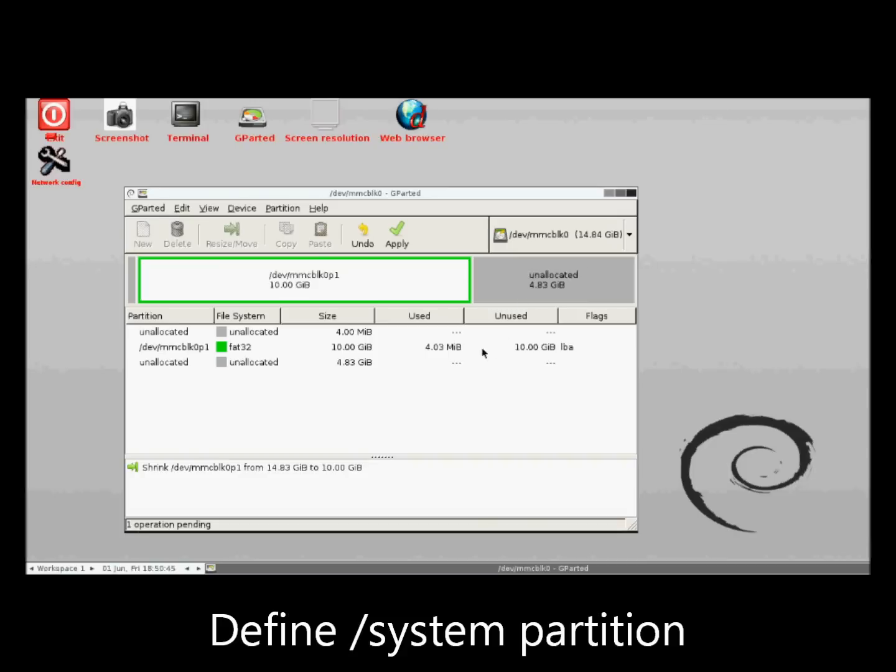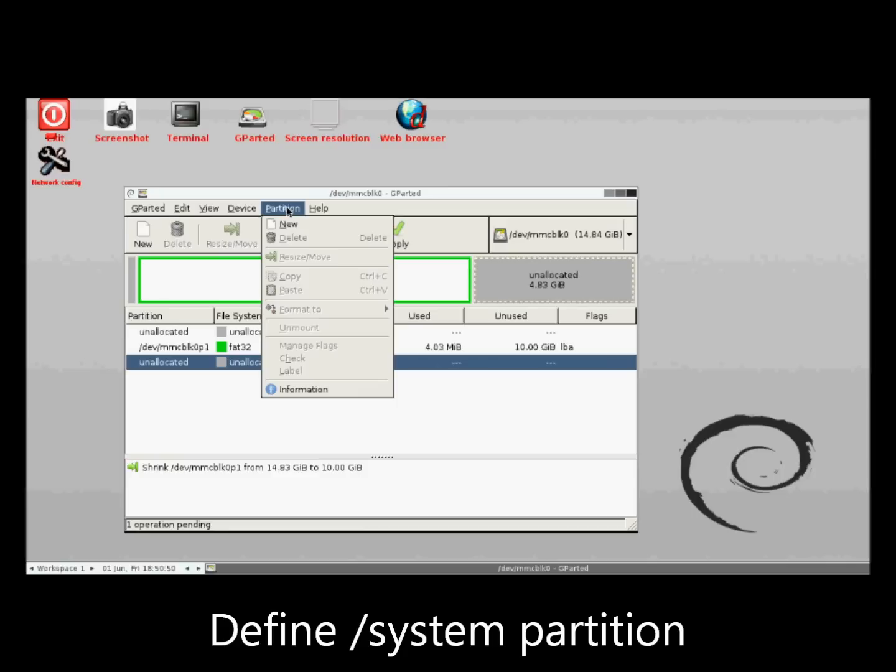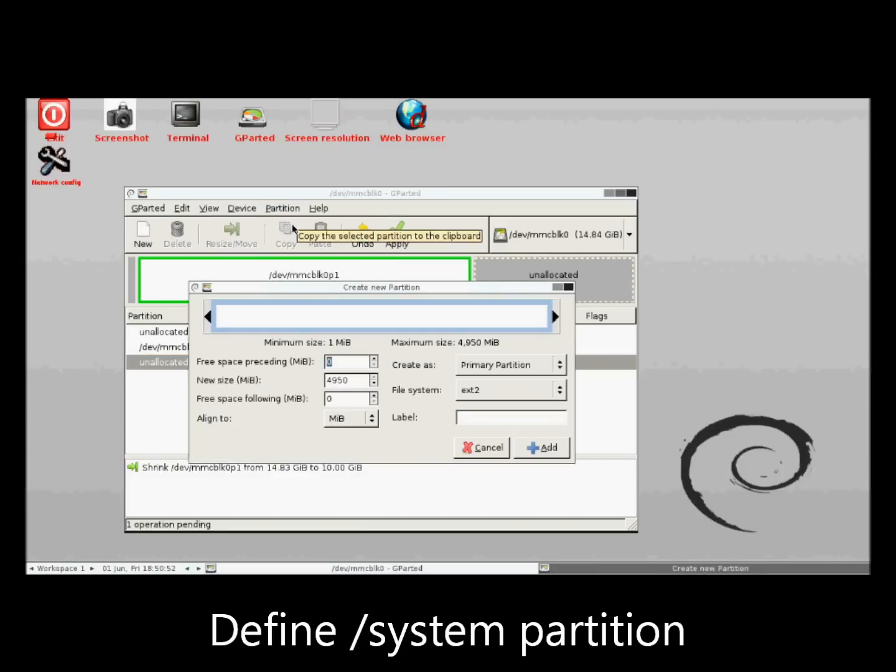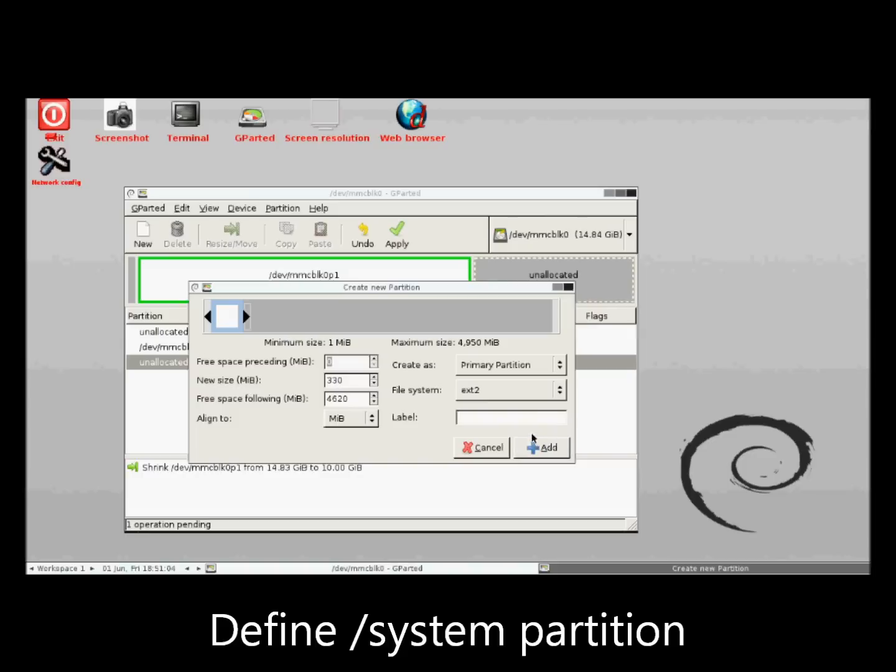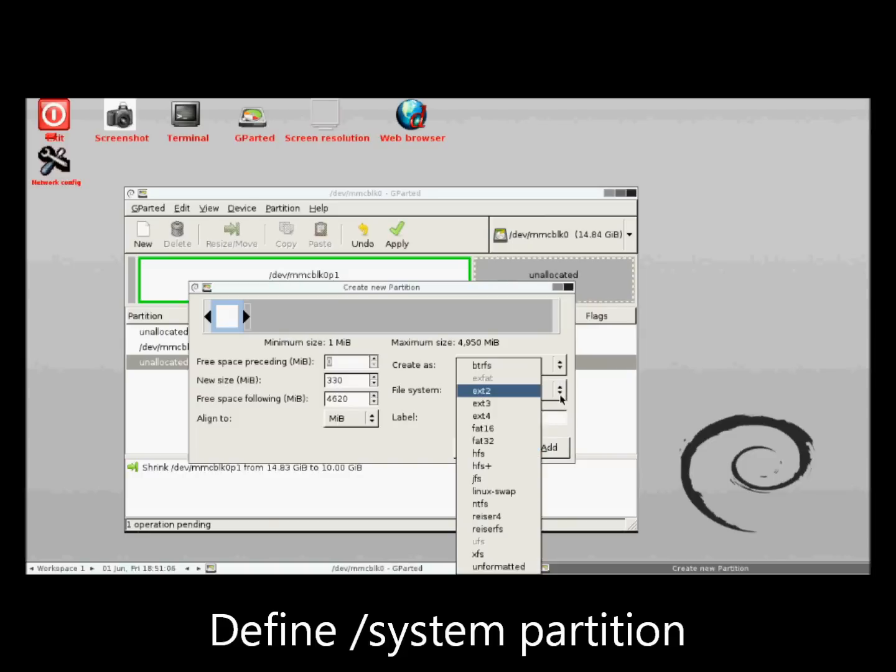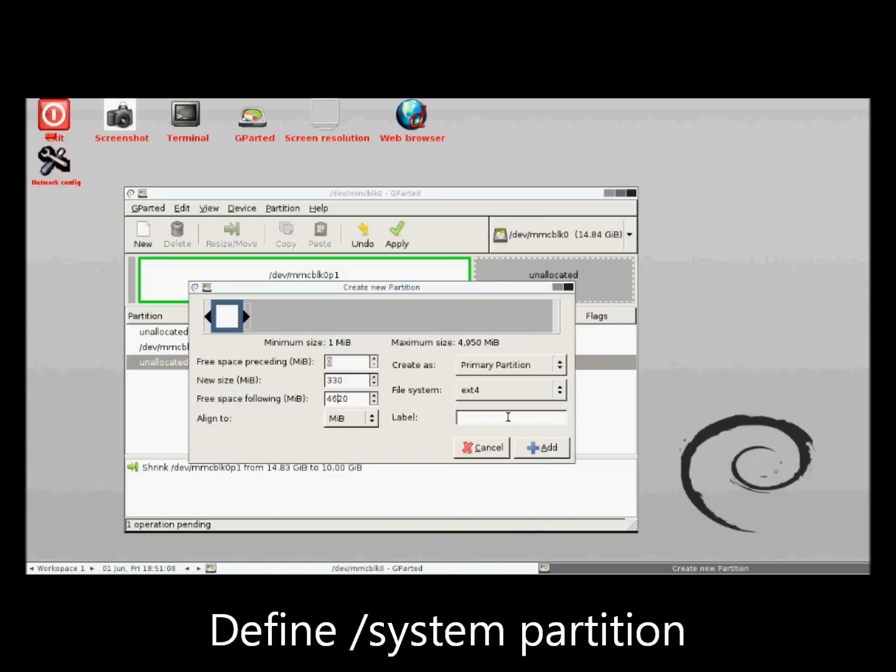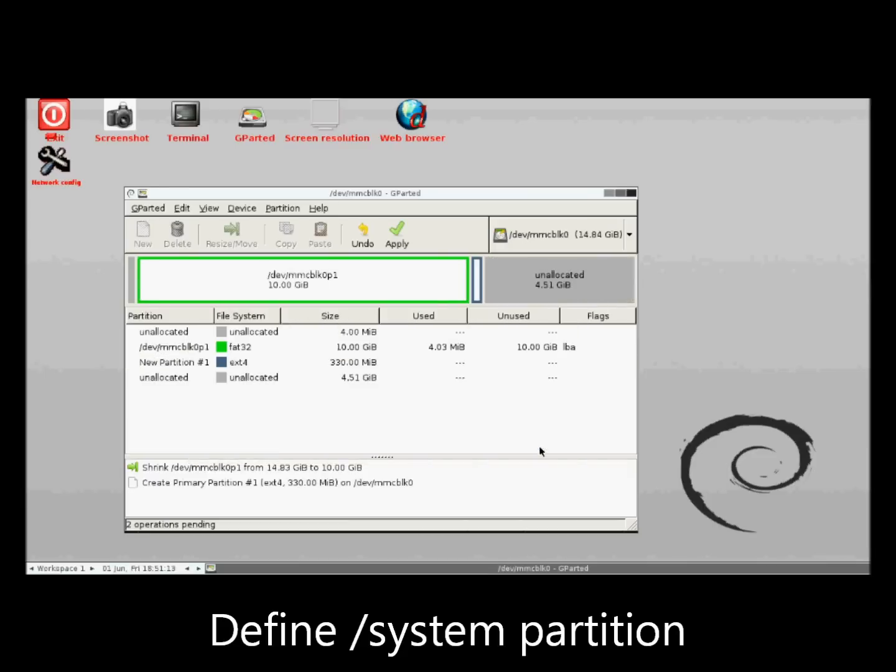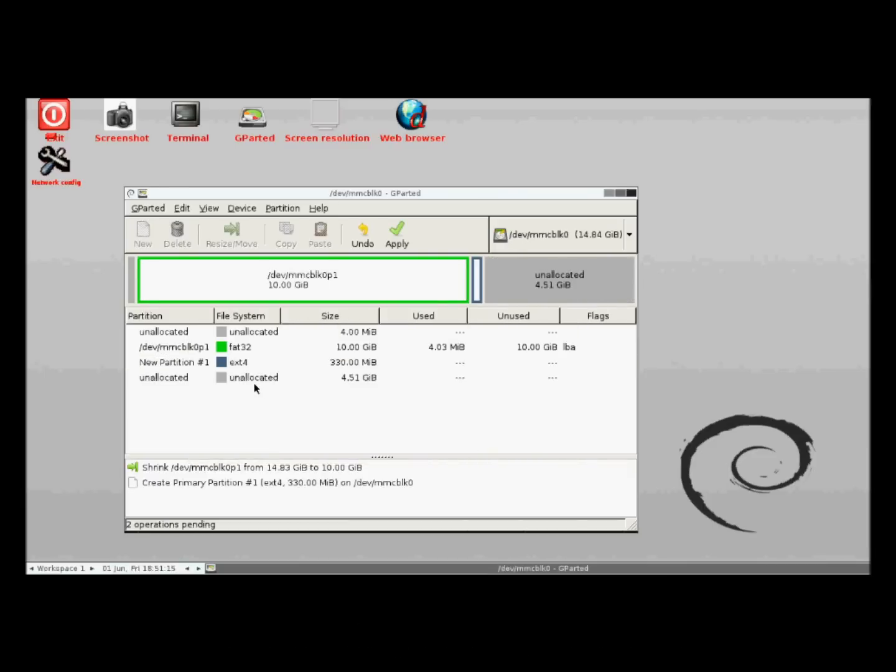Now I'm ready to define three new EXT4 partitions using unallocated space. I begin by allocating 330MB for the system partition. By the way, it's really easy to forget to choose the file system type. No worries. Gparted has not actually performed any operations yet. Now I click on the Add button and there it is.